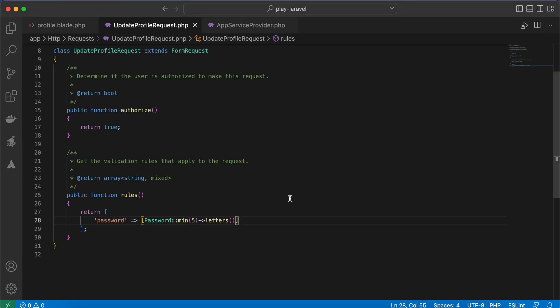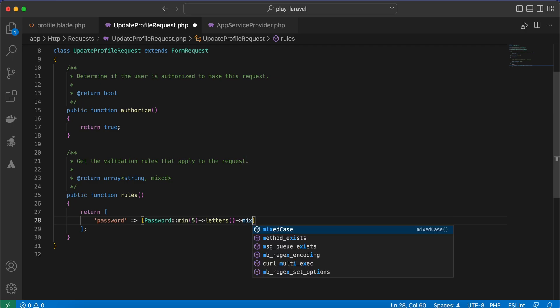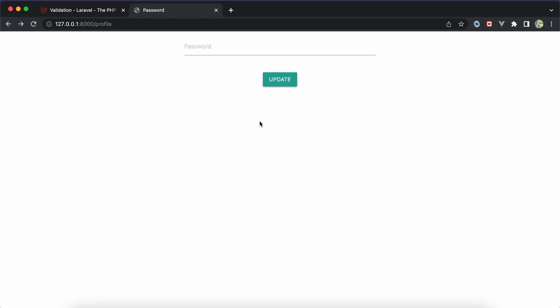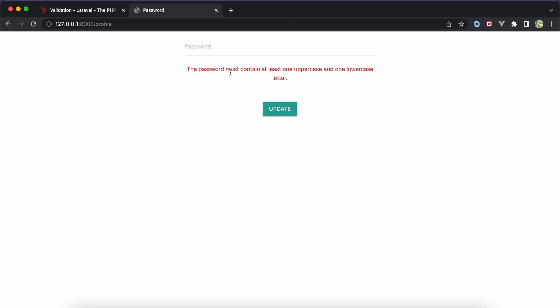If you want the password to contain both lowercase and uppercase letters, we can use the mixedCase() method. After refreshing and inserting only lowercase letters, we receive the error that the password must contain both capital and small cases. Adding a mix of cases resolves the error.